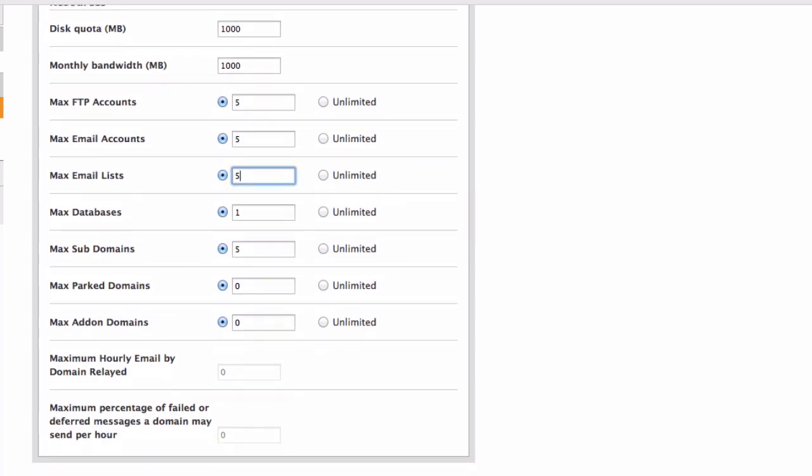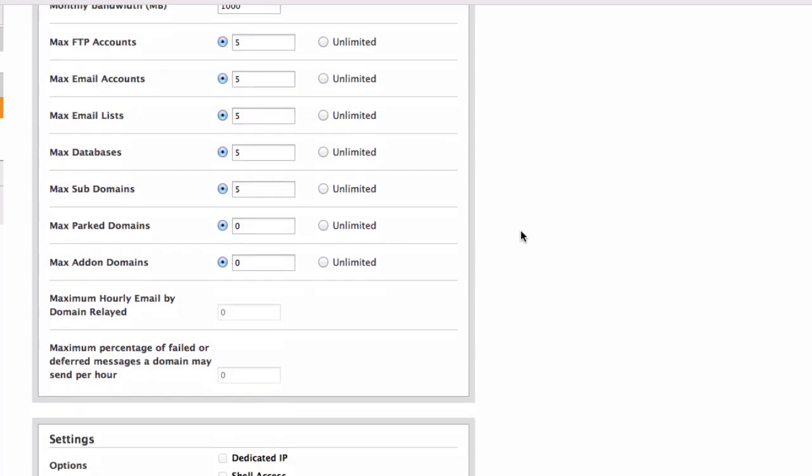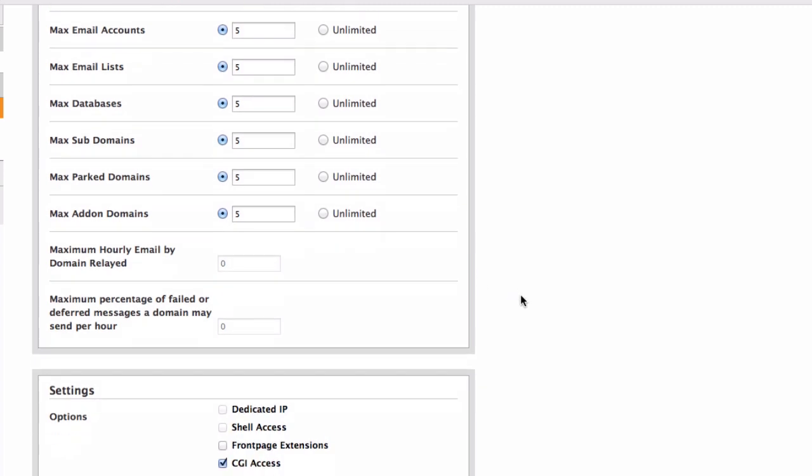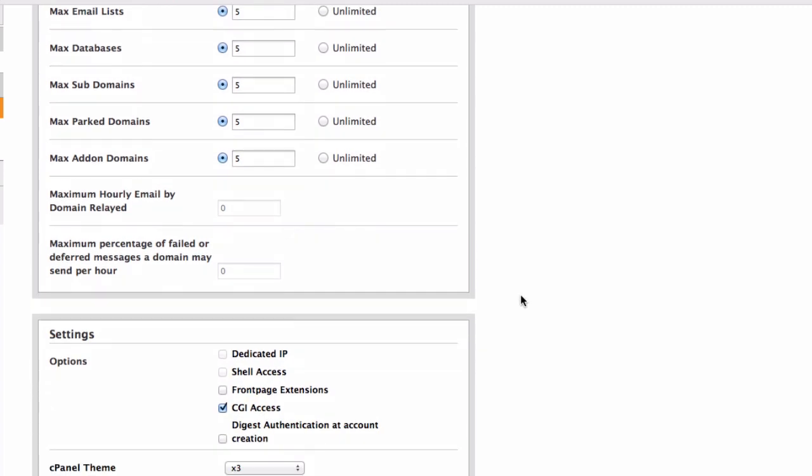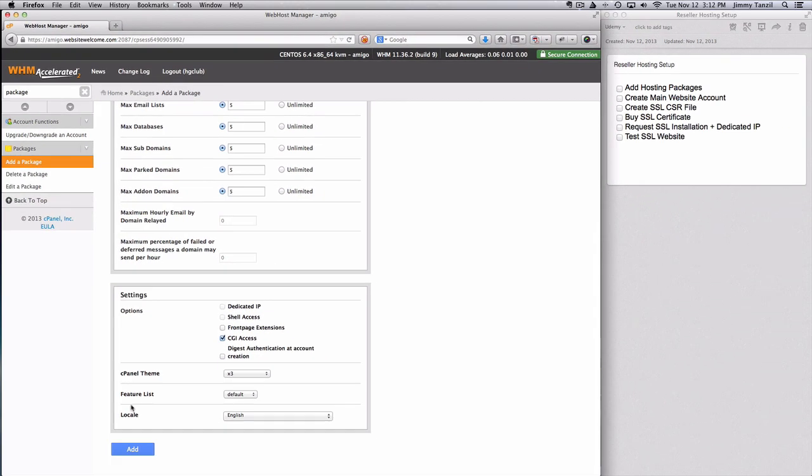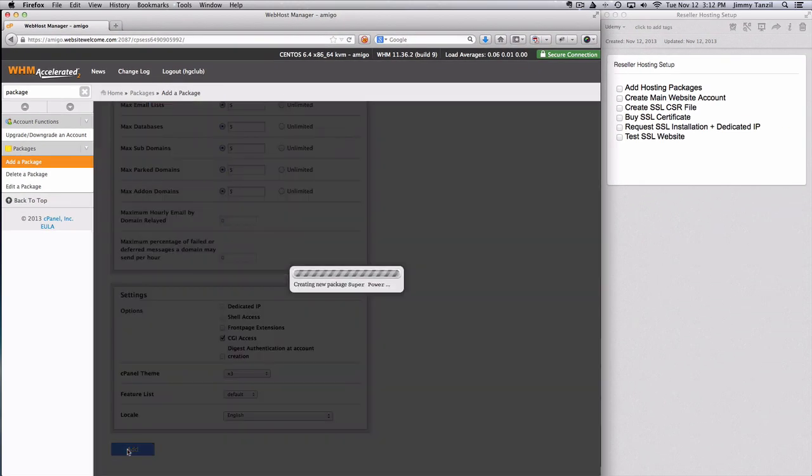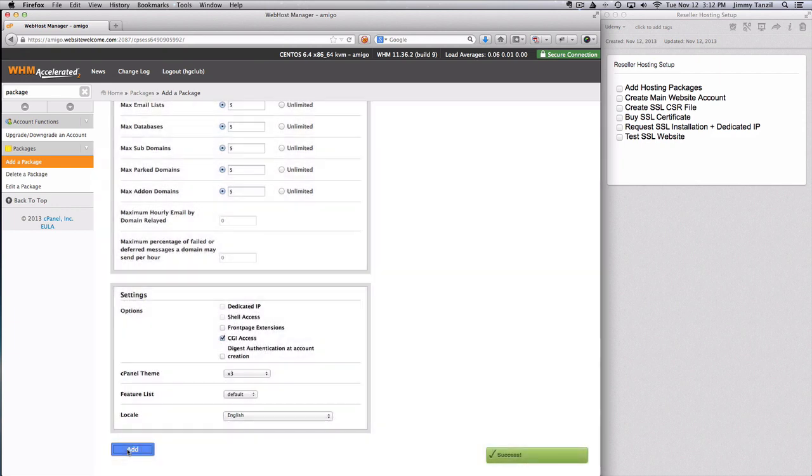Email account 5, email list 5, 5 databases, 5 subdomains, 5 parked domains, and 5 add-on domains. The rest should be the same. So I'm just going to go ahead and add this package as well.